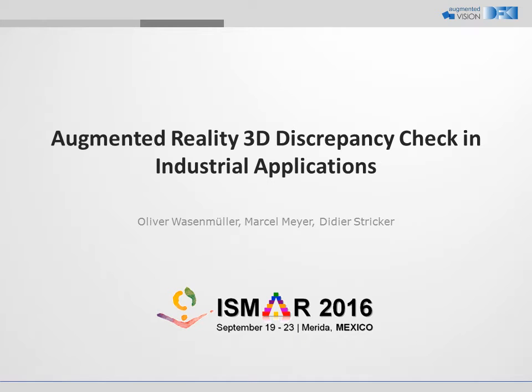In this video, we show the scenario of our paper Augmented Reality 3D Discrepancy Check in Industrial Applications.